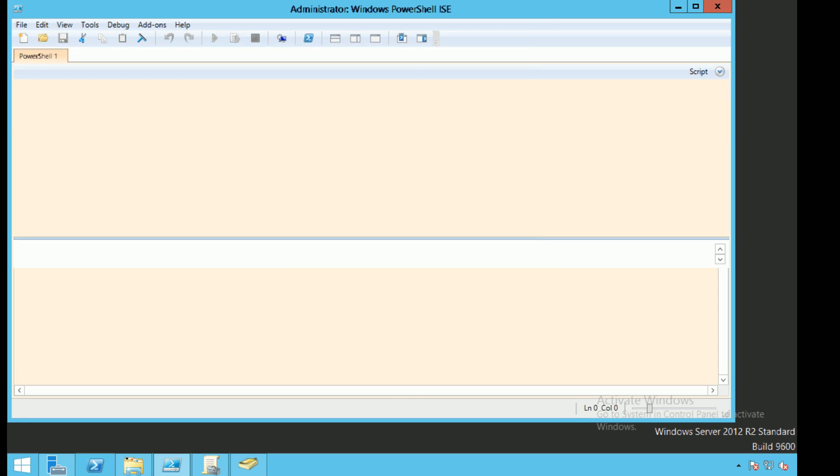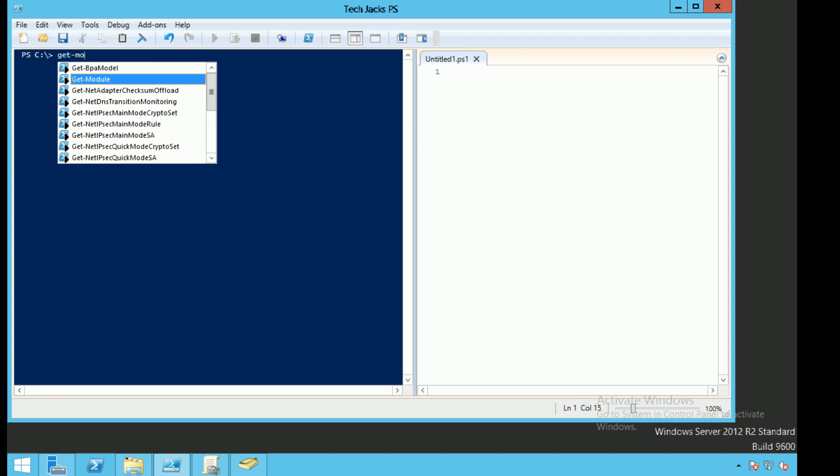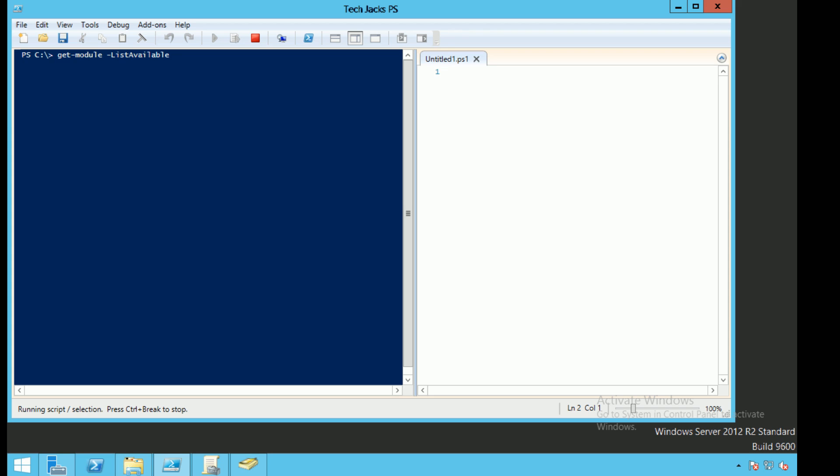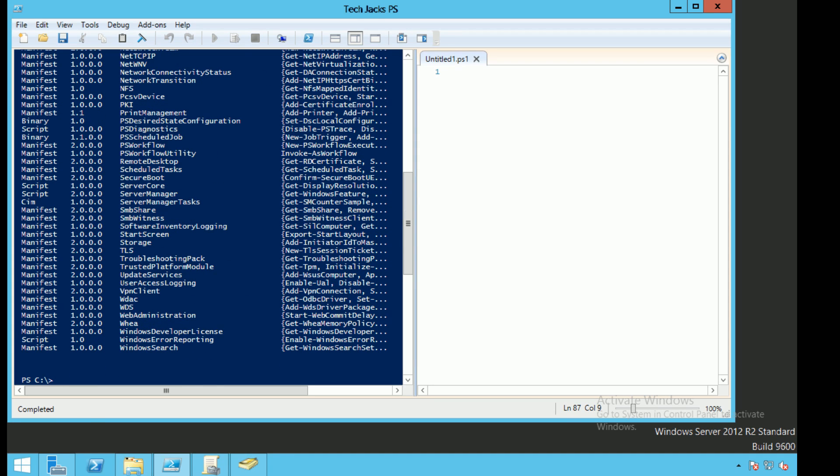We're going to go ahead and open up PowerShell ISE. We're going to do get-module -listavailable. This should show us all of the modules that are accessible. This will allow us to talk a little bit about where modules are gathered from by default in PowerShell.